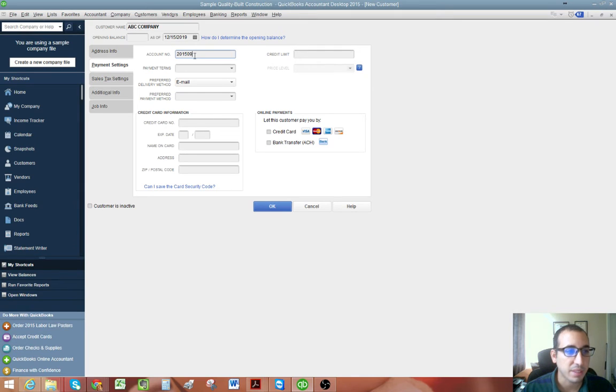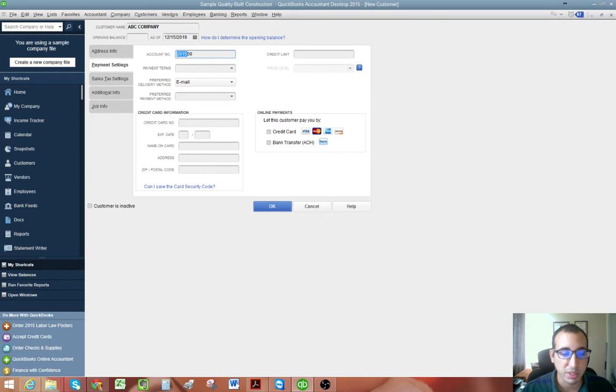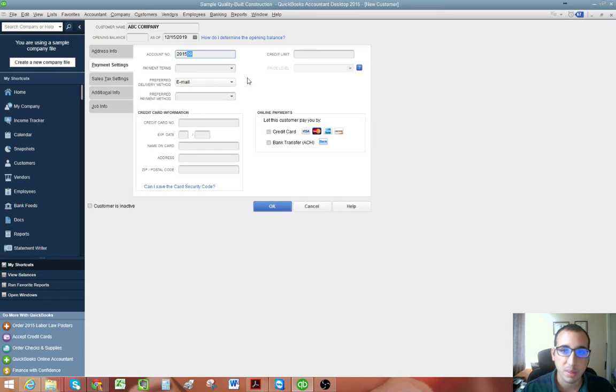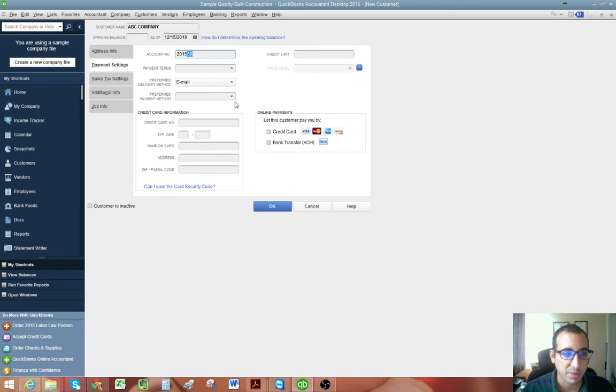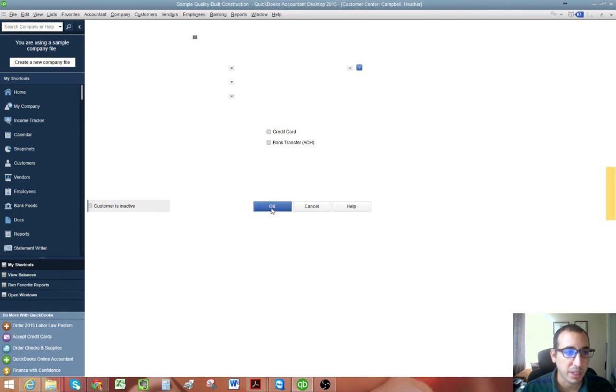That way everything is nicely organized and you'll know which account number to assign next. And so I'm just going to use the four digits for the year and then the number for the customer as of this year. So 2015-09 because it's the 9th customer and I'm going to click OK.